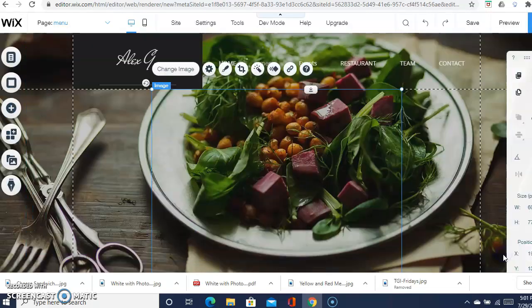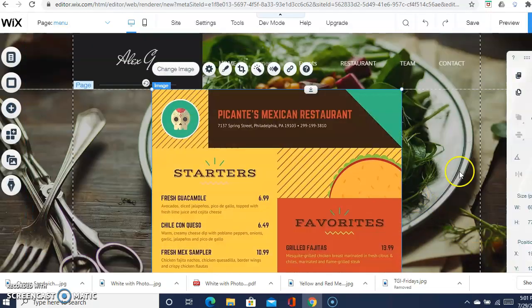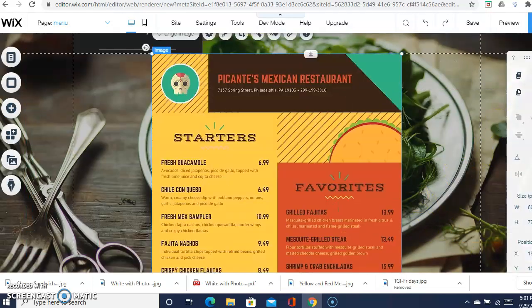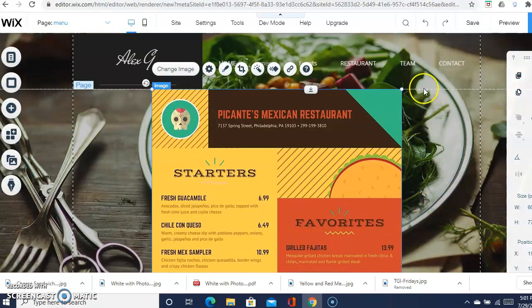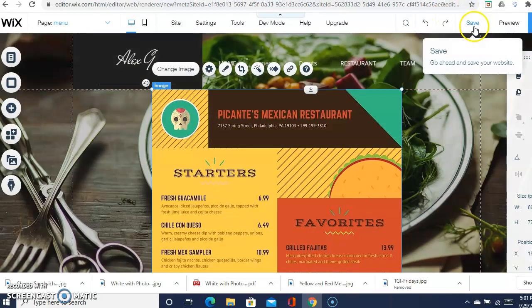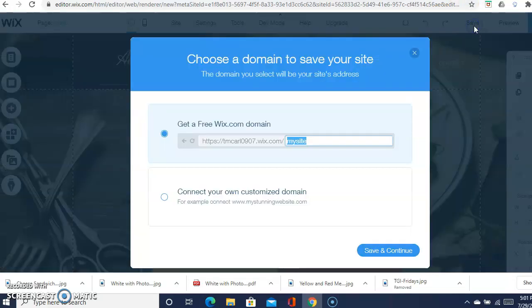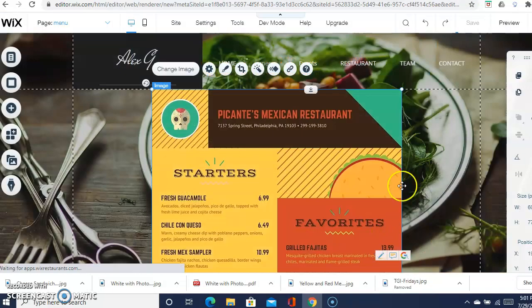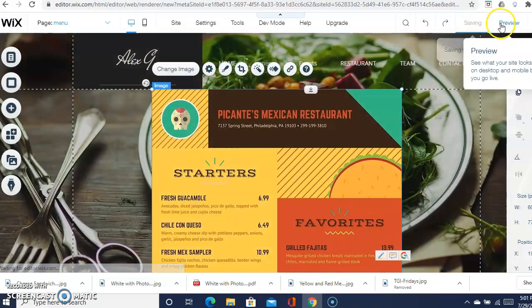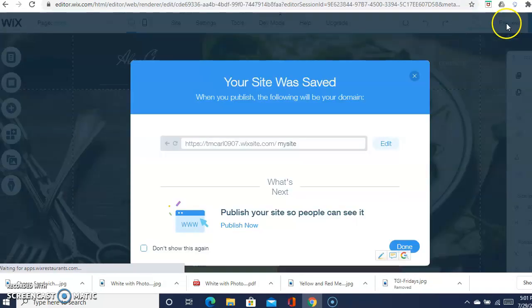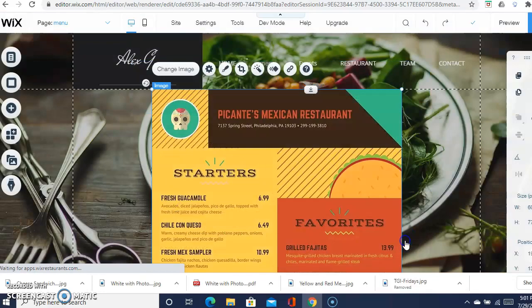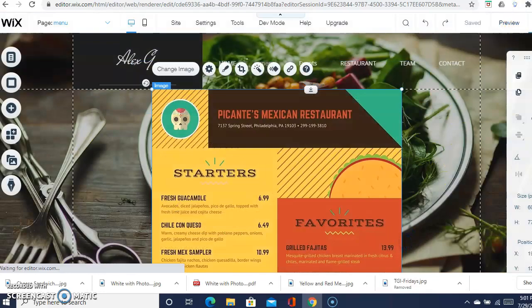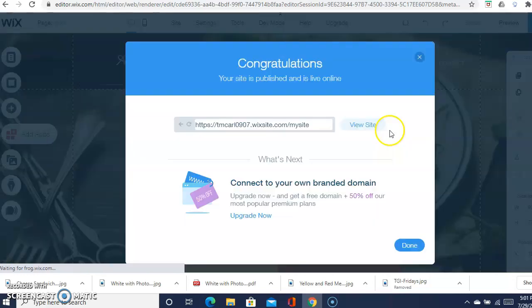There you go, there's your menu. Now when you're done with everything, you always want to hit save. It'll give you the actual name of the website, so you want to record that. Save and continue, and then done.